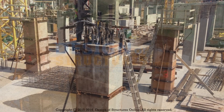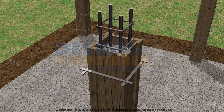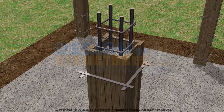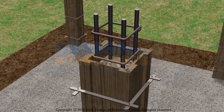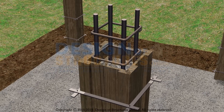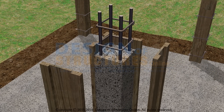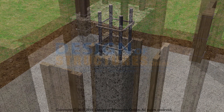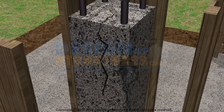Column shuttering removal. Column shuttering should not be removed until the concrete has developed sufficient strength to support all loads placed upon it. The separation of forms should not be done by forcing, as it may damage the hardened concrete.